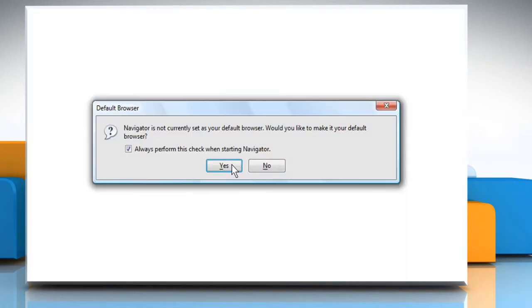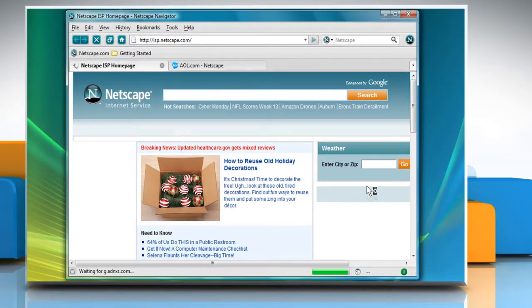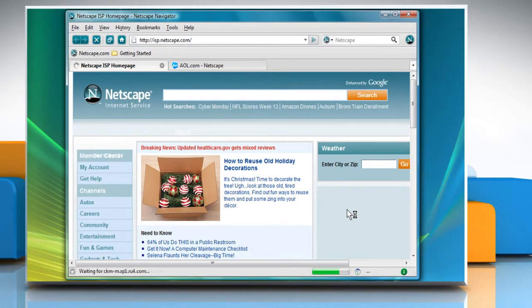When asked whether you want Netscape as your default browser, click the option of your choice. Netscape browser will be launched.